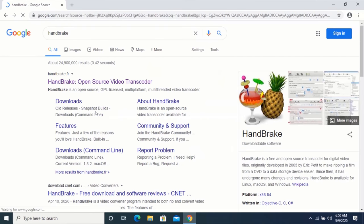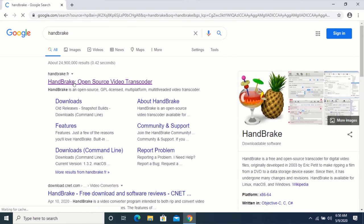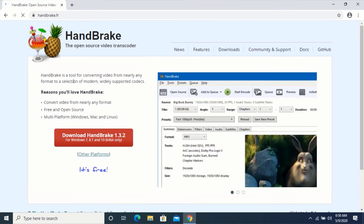Click on the first search result. Click on the red button to download HandBrake.